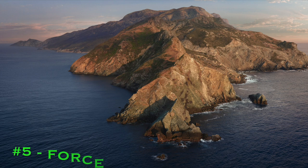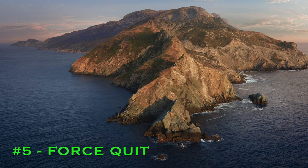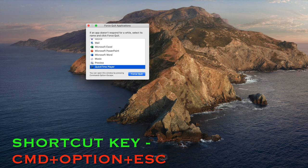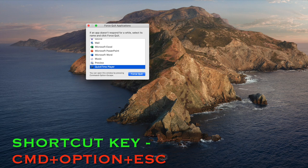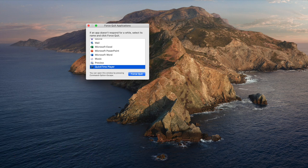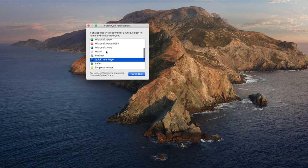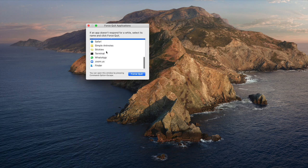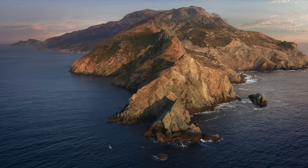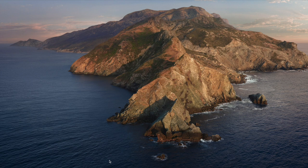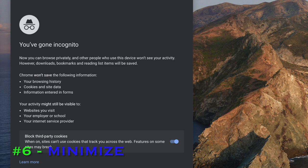The next item which is number five is Command, Option, and Escape. Just like Windows, if you do Command, Alt, and Delete, there's the same functionality here and you can kill any task or any open application that way, of course quitting it.